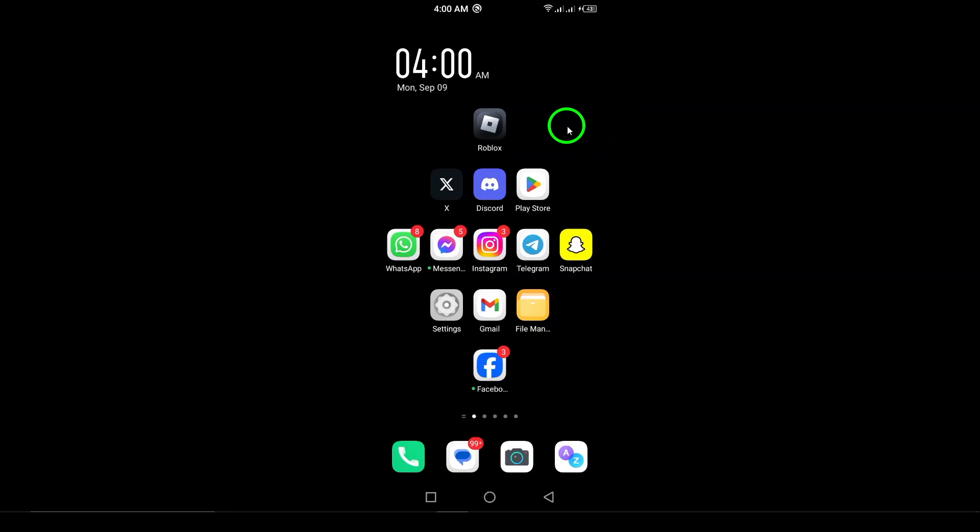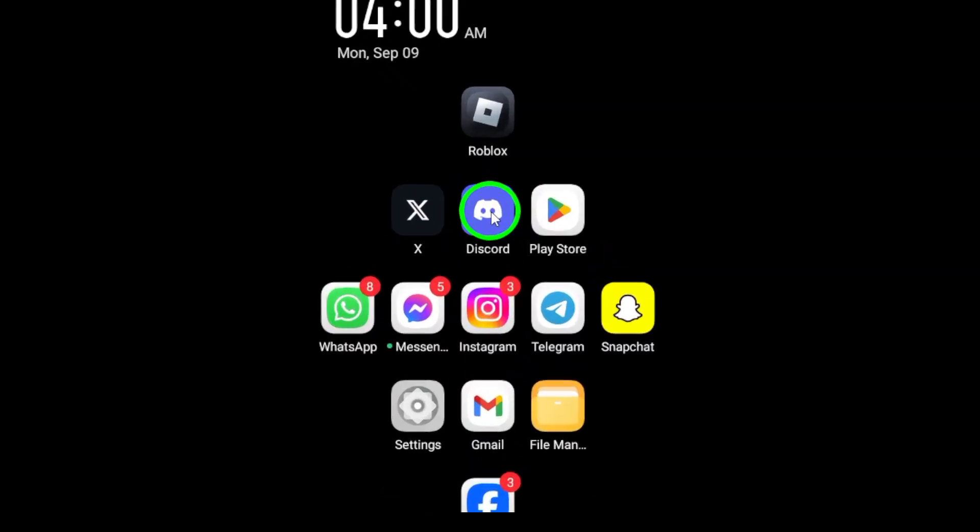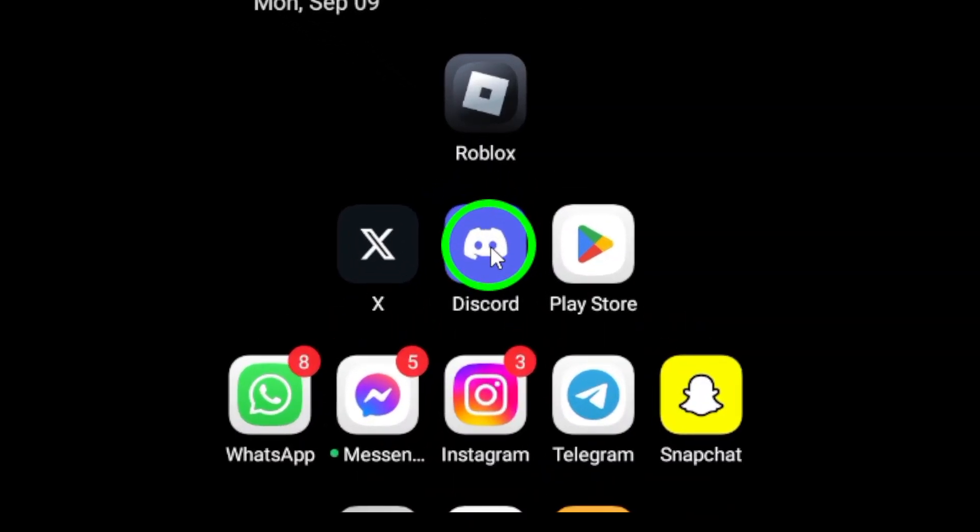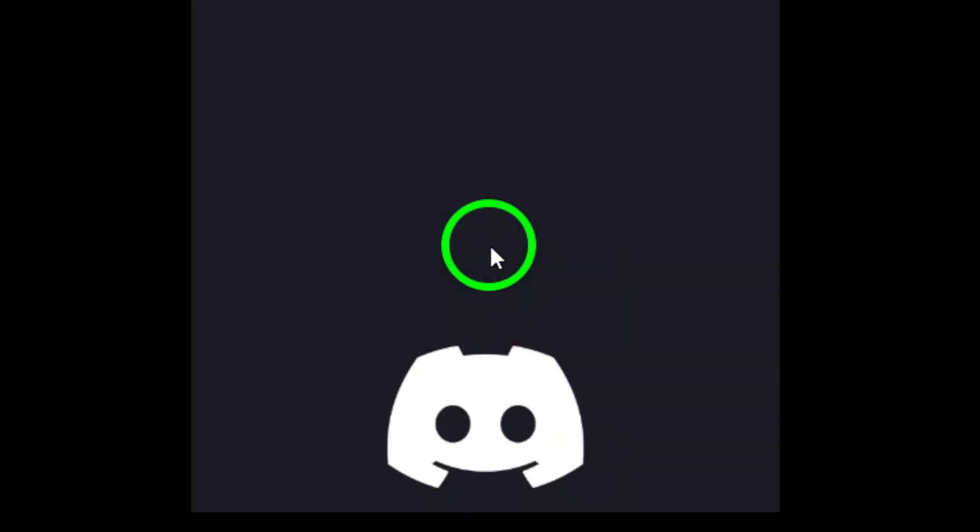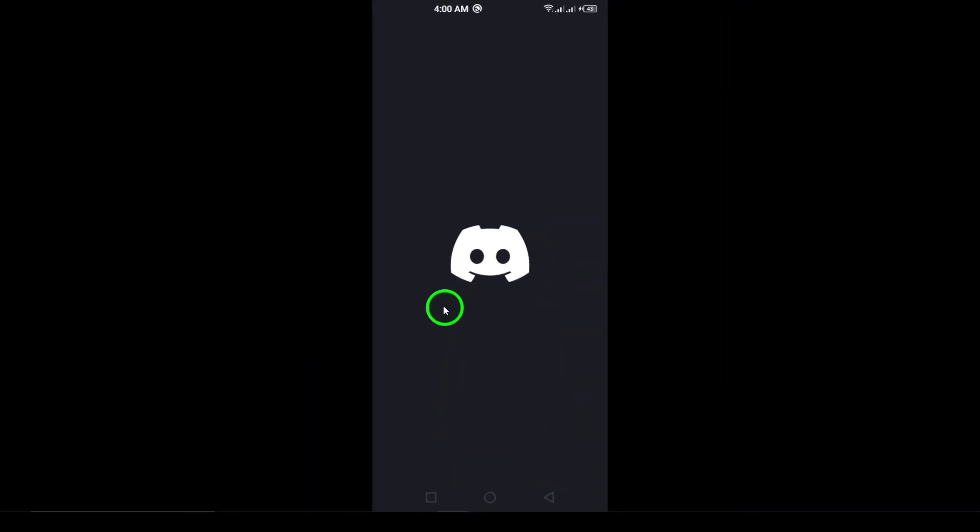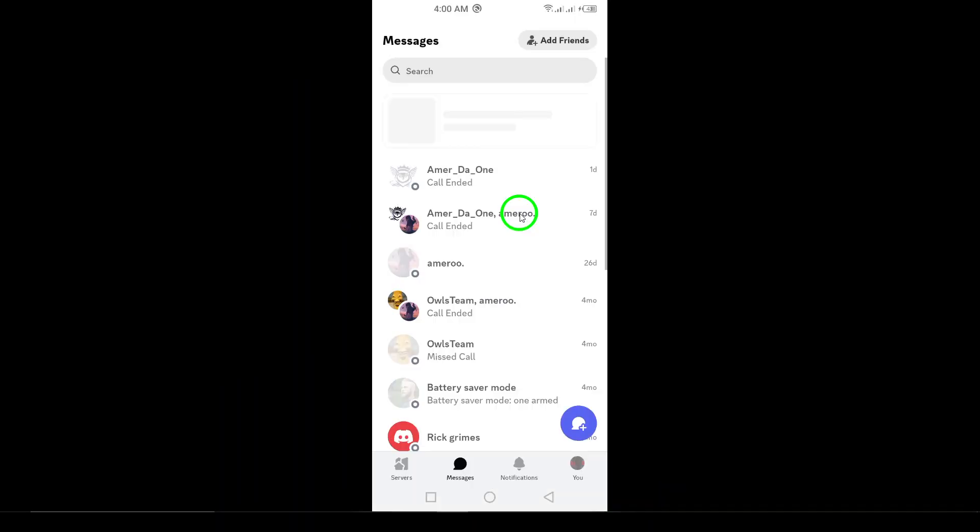First, open the Discord app on your Android device. Make sure you're logged into your account. This is where all the magic begins.